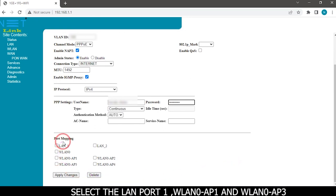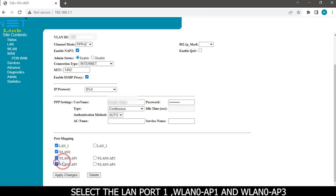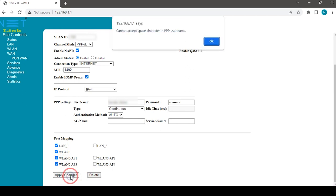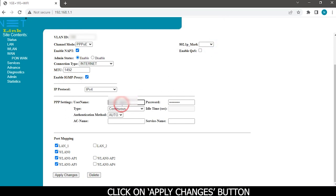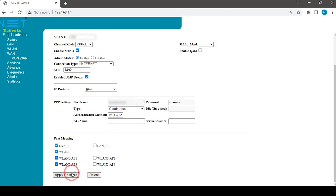Select the LAN port one WLAN0 AP1 and WLAN0 AP3. Click on apply changes button.